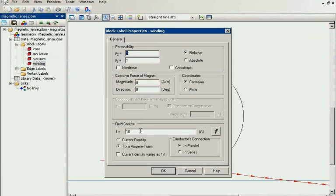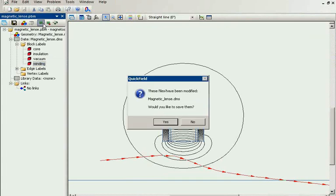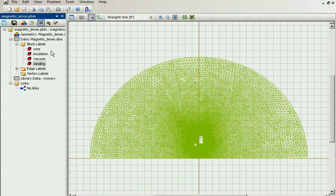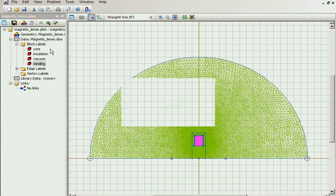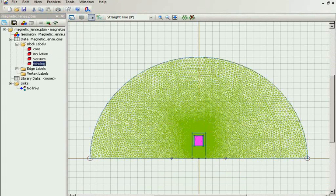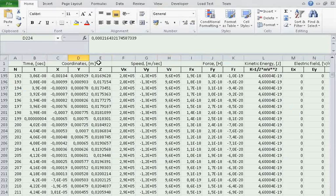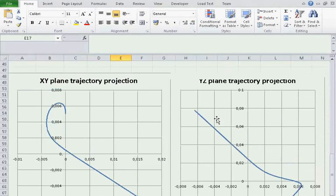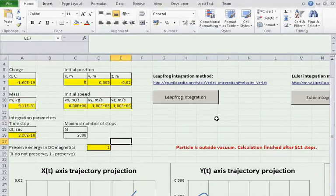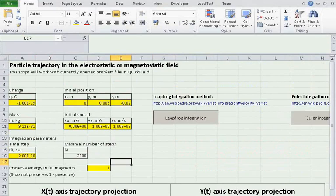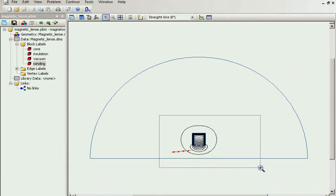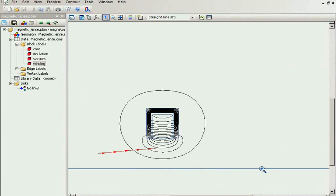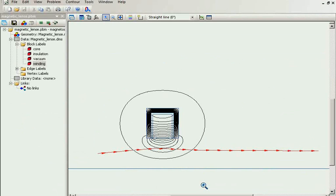If I put 5 ampere in the coil, then I have the electron beam that is collinear with the axis of rotation.